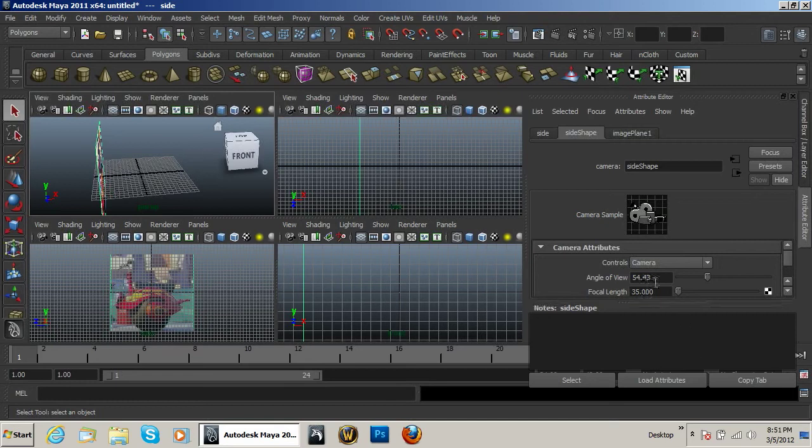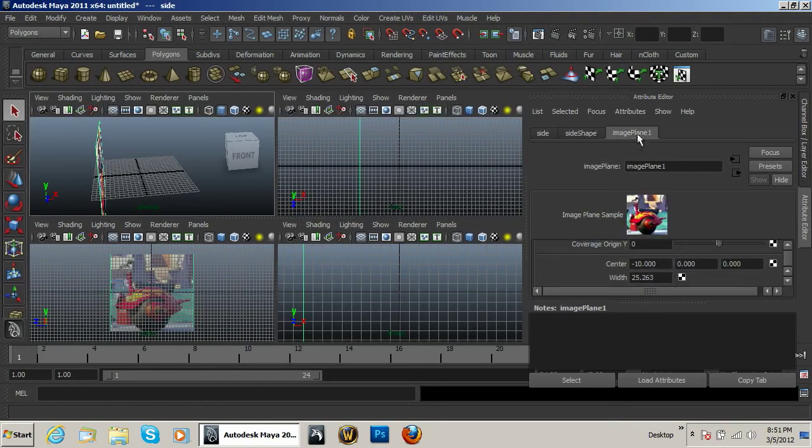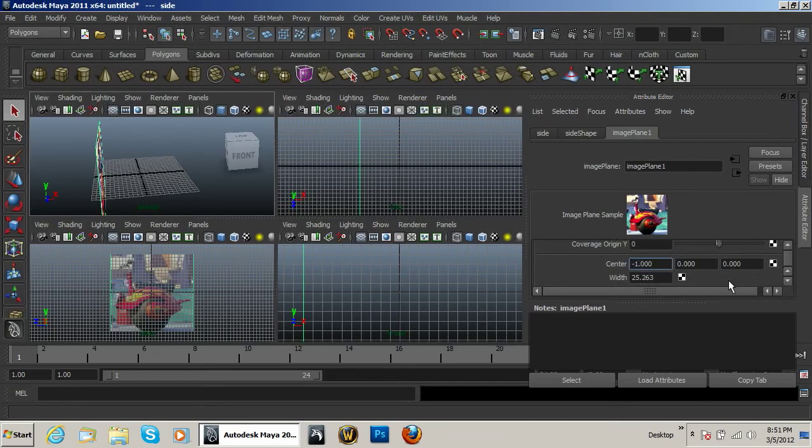Where did that go? Image plane here. Let's go ahead and make that negative 15. Basically, I just don't want it in my way.